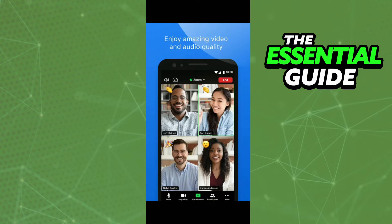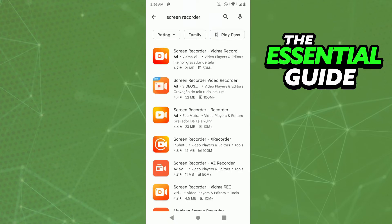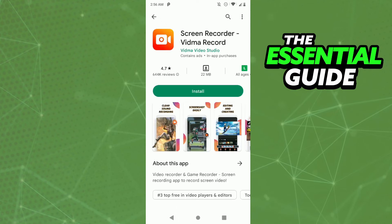To record a Zoom meeting on your Android with audio, go to your Play Store and search for a screen recorder. I recommend using the first result: Screen Recorder - Vidma Record. Using that app you can record your screen and the audio, so just install it.